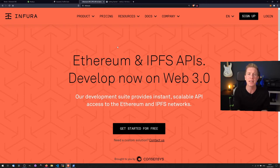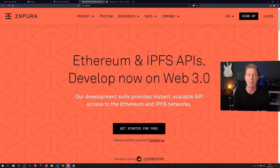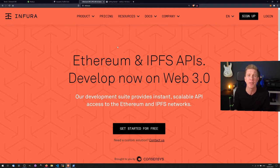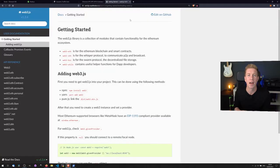Infura places a node on that network and then provides you access to that node via an API key. It lets you send transactions to the Ethereum network without needing to run your own node. It's free to use for I think it's up to a hundred thousand API queries a day.